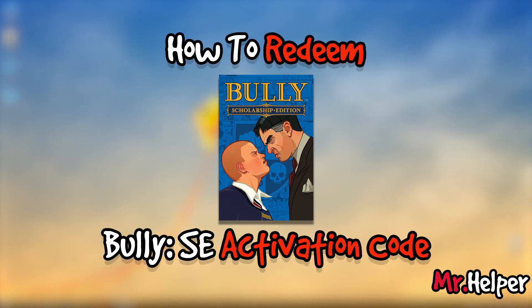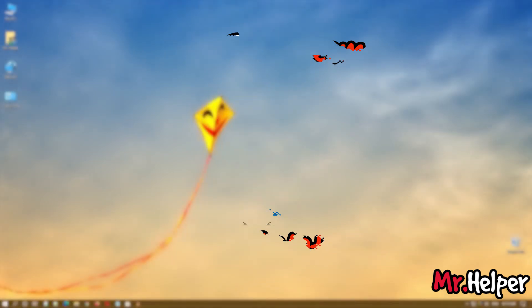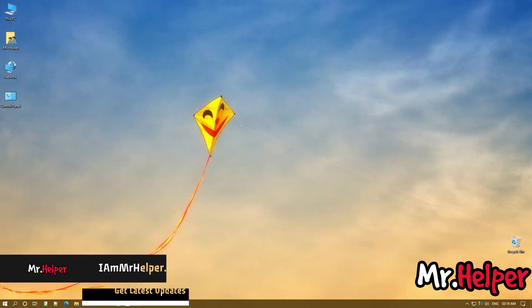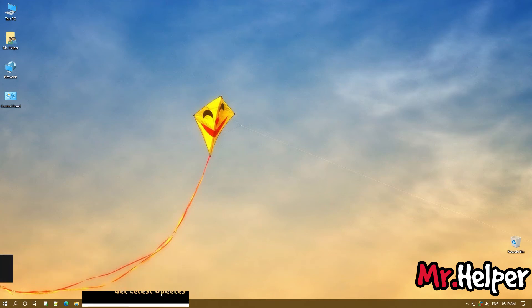I have already made a separate video on how to redeem the Bully Scholarship Edition activation code. That video link is in the description box below — check it out. So that's all for today. Thank you for watching. Take care, have a nice day, and I will see you next time.